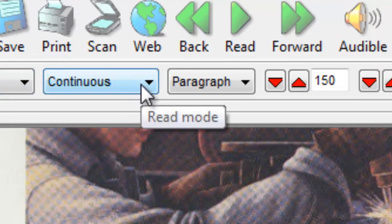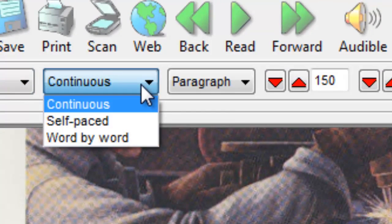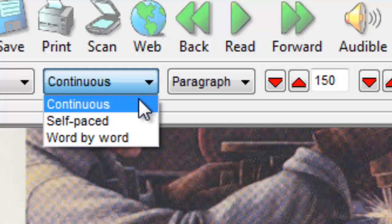Press the Read mode button to change the reading mode. Continuous will read the document from start to finish, unless you stop reading. Self-paced will read a small selection of text and then stop.